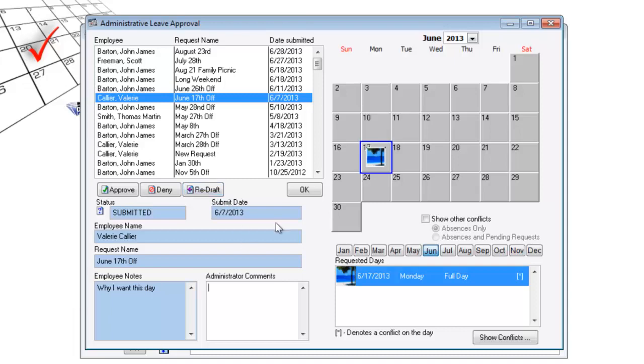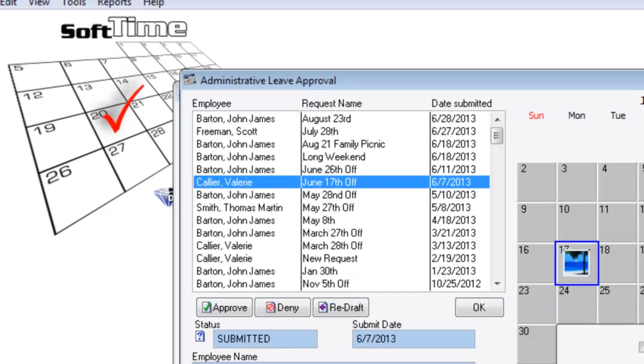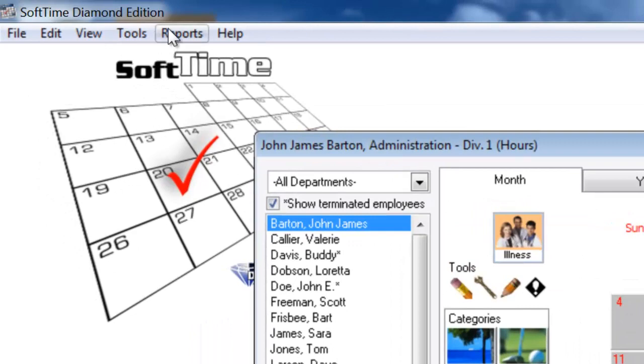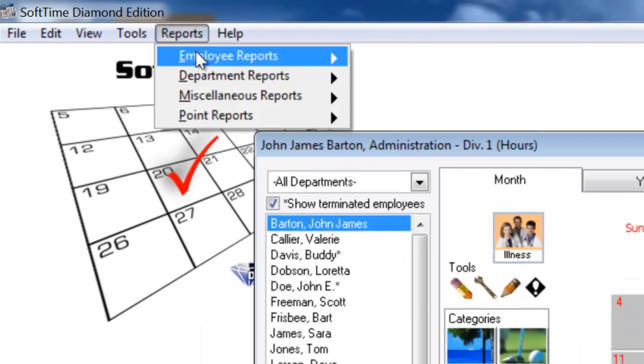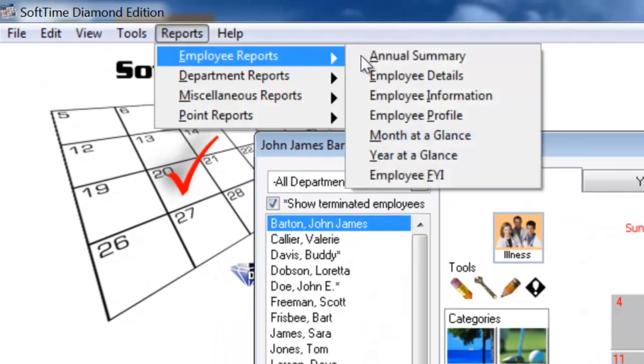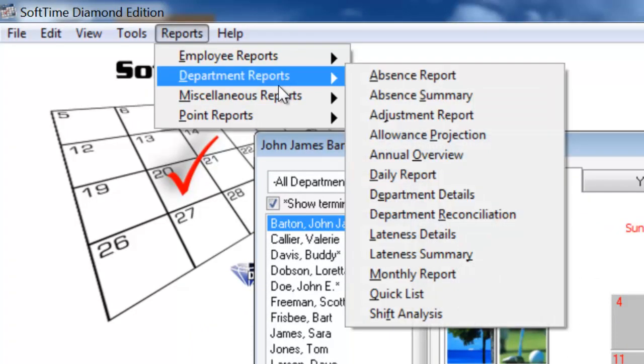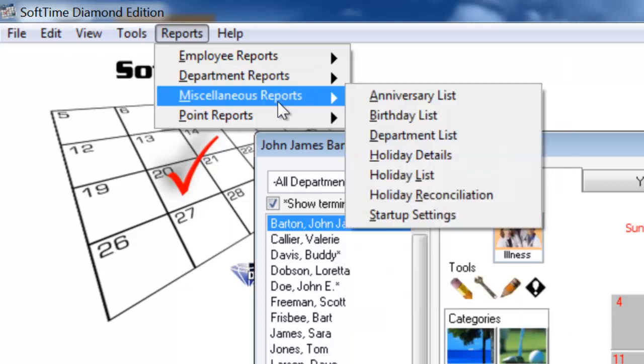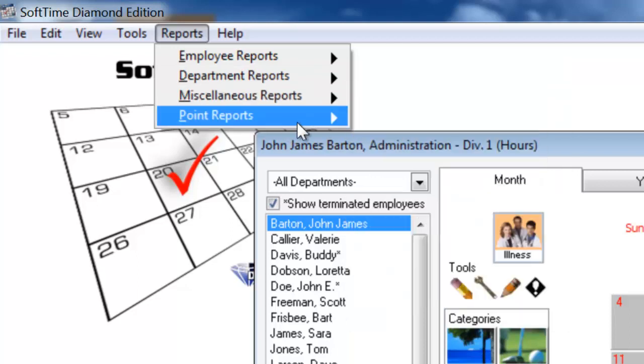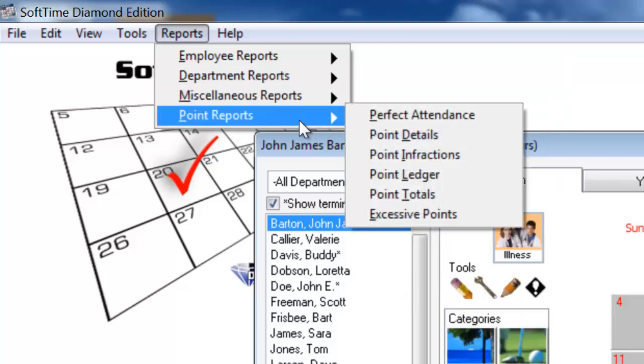So this is a submission and approval process. SoftTime also has a large amount of employee reports, department reports, miscellaneous, and point reports.